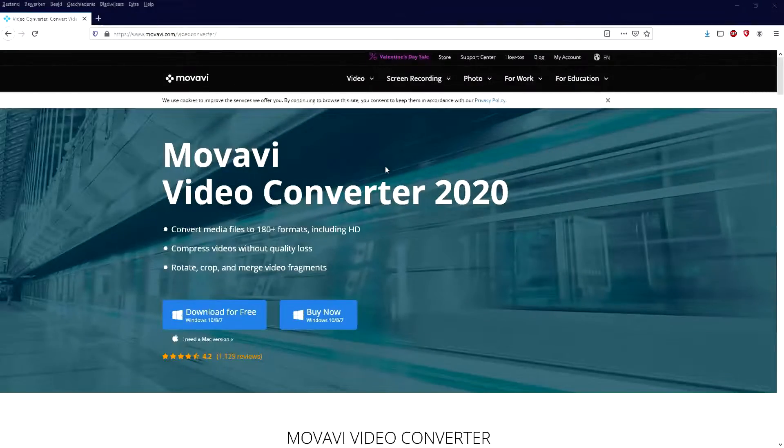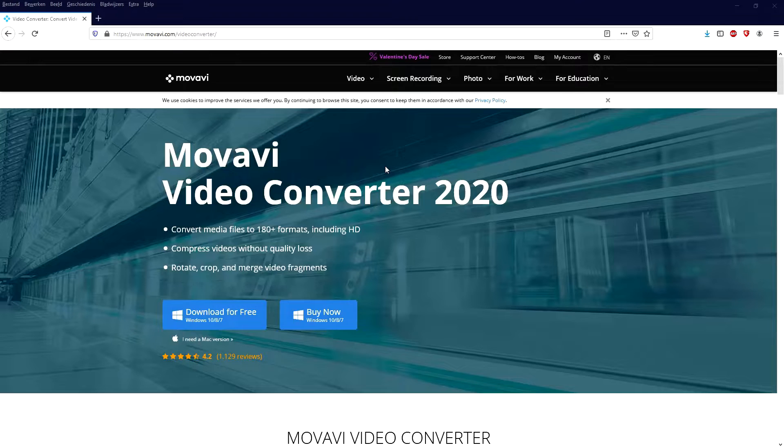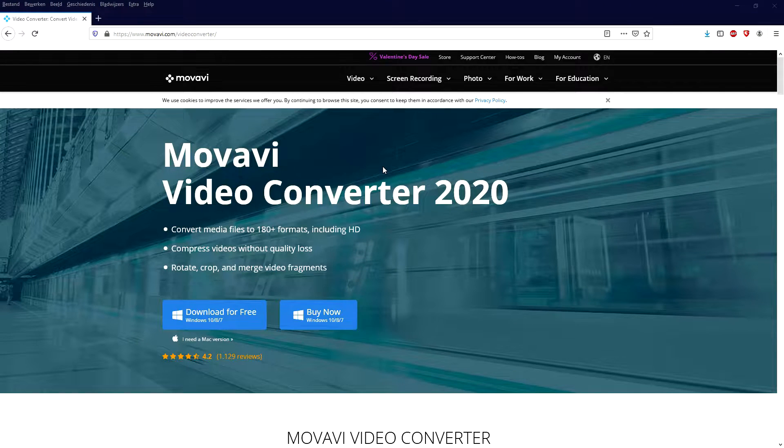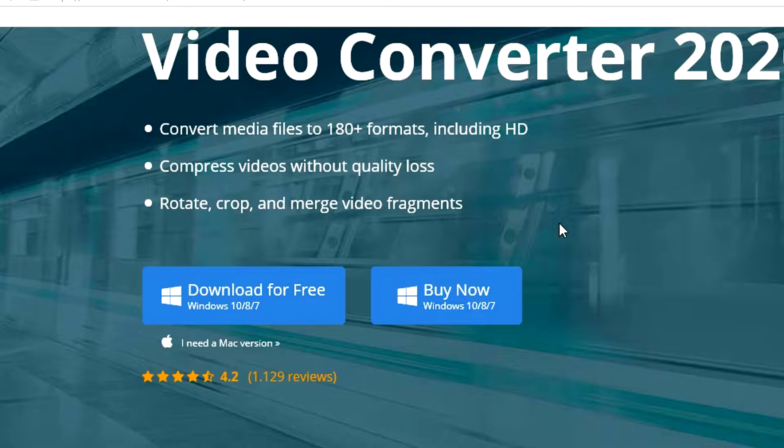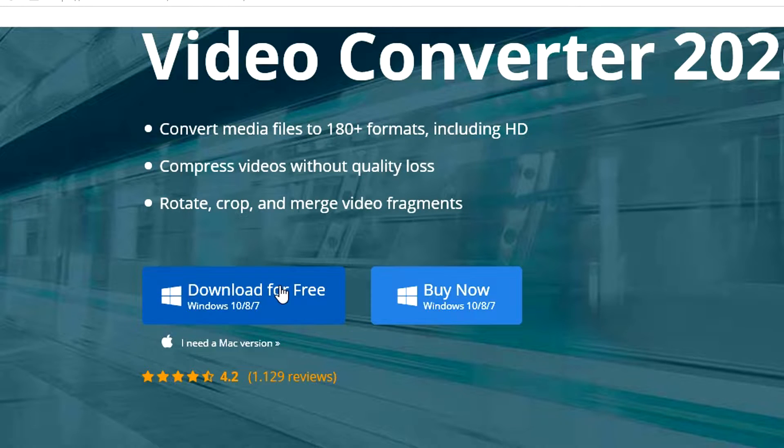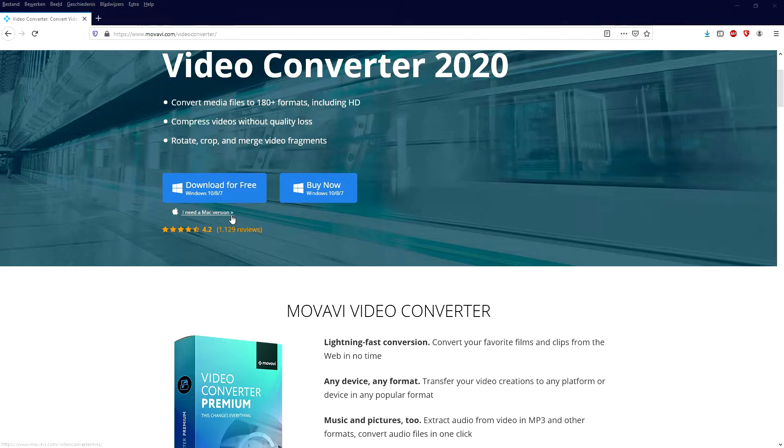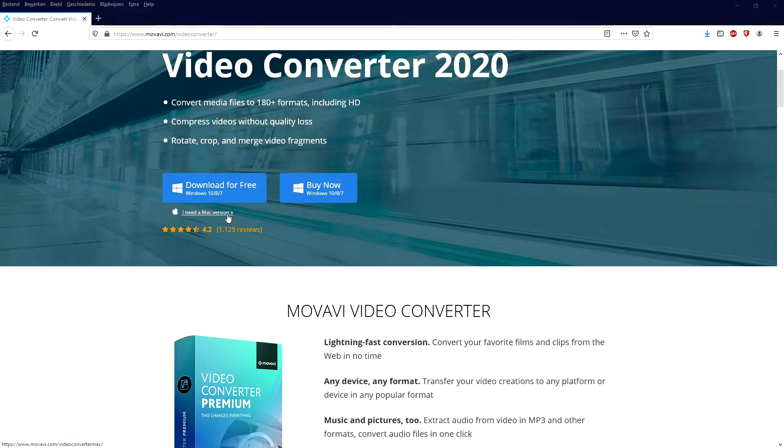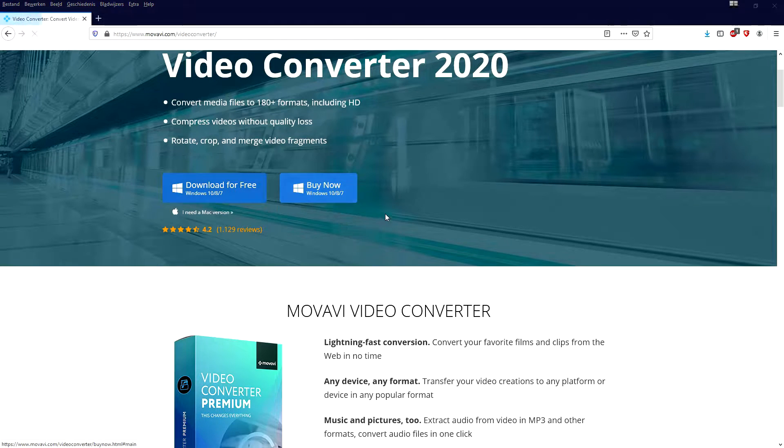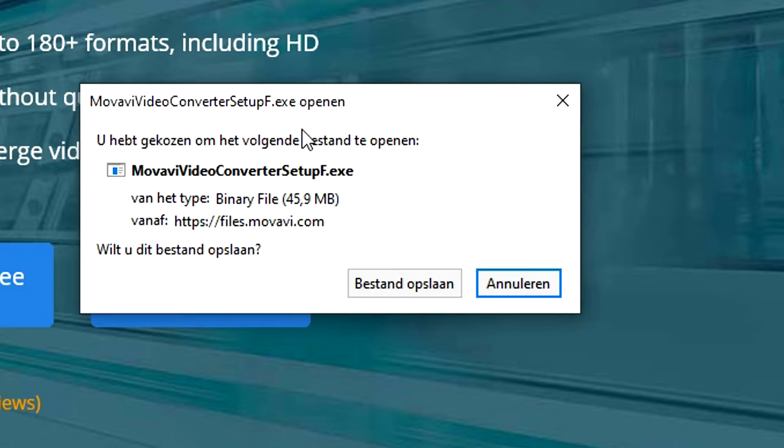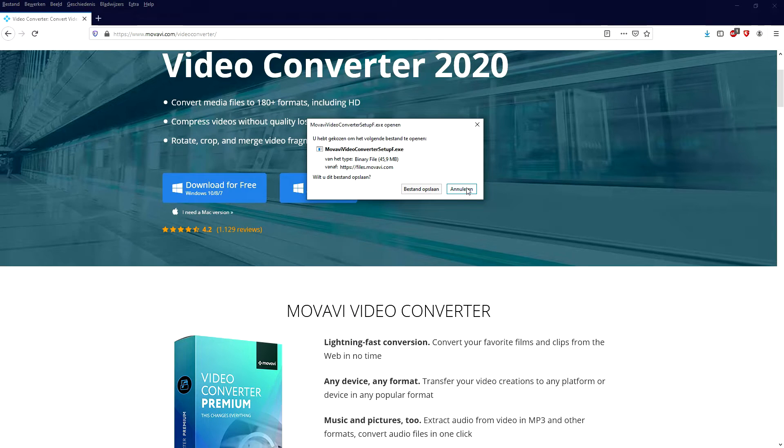Now that we are on the Movavi Video Converter 2020 website that you can also find the link to in the description, we're going to click on download for free because we're gonna use the trial. Or if you need a Mac version you can just click on I need a Mac version and it will take you straight to the Mac download website. So we're gonna click on download for free, then it's going to prompt us the installer and we're gonna just go ahead and install this and it usually takes just a couple minutes.